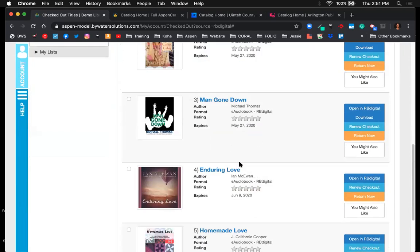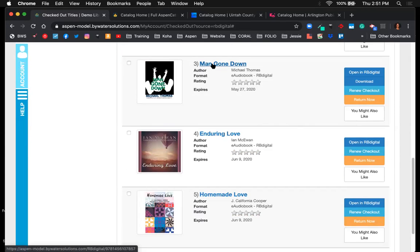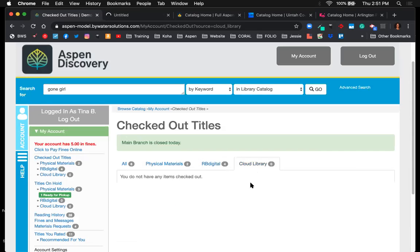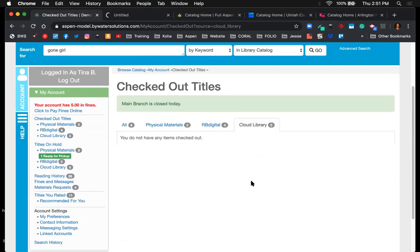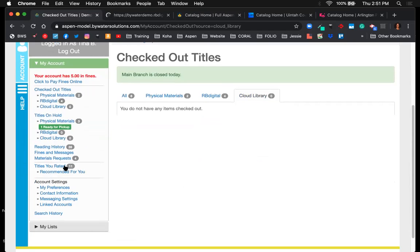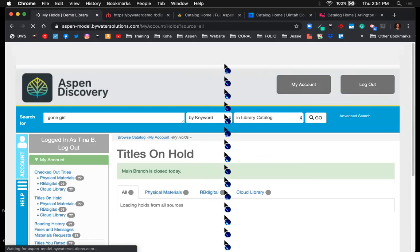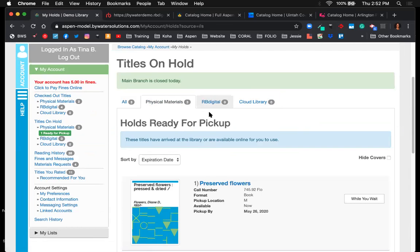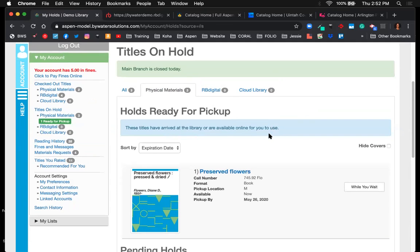Users can view more information about their e-content — whether on their phone or desktop they can open and start reading a title. Cloud Library shows a null view if there's nothing currently checked out. Scrolling further, users can see titles on hold, with a breakdown of physical holds and any electronic holds as well.